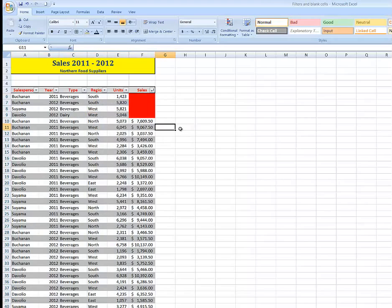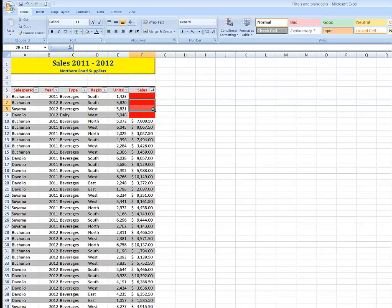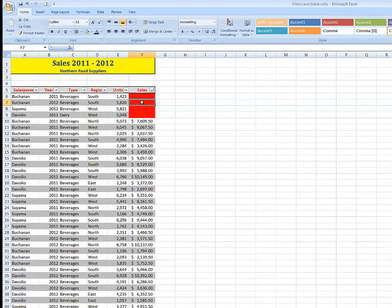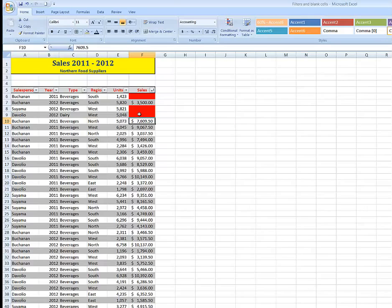And there they all are now. So if I know that this cell for Buchanan, for example, was $3,500, as soon as I enter that amount in and press enter, that cell is no longer formatted in red because it no longer matches the rule. So that's how I can sort by color for cells that are blank once I've formatted them. So hopefully you'll find that handy.